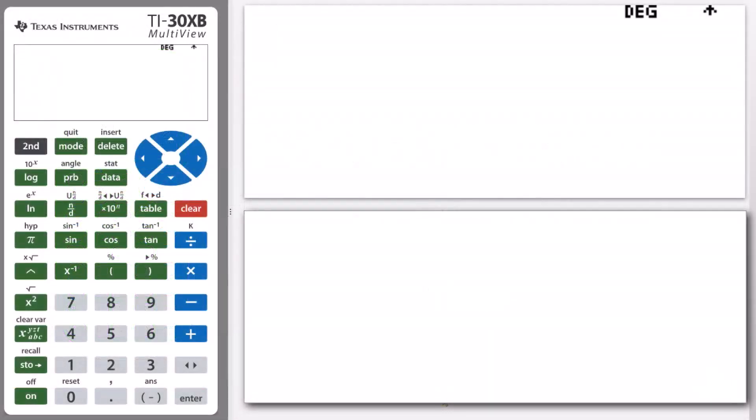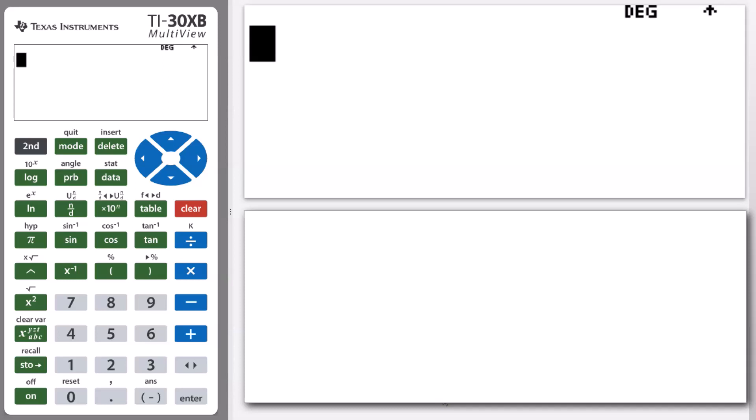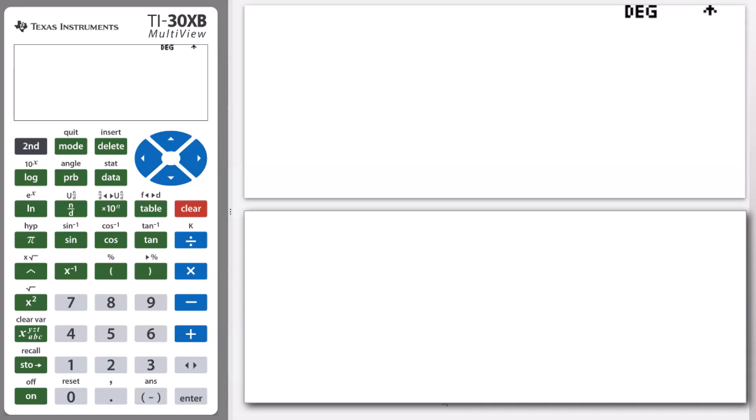Hello and welcome to another lesson of the TI-30XB student course. In this lesson today we're going to be looking at the concept of time, and particularly converting between a decimal time value and a time value that's presented in hours, minutes, and seconds.